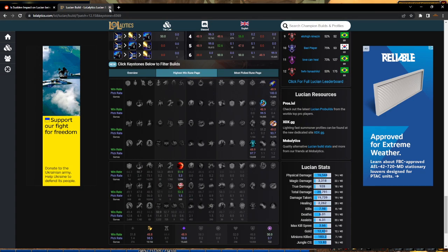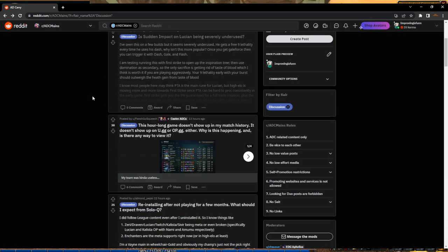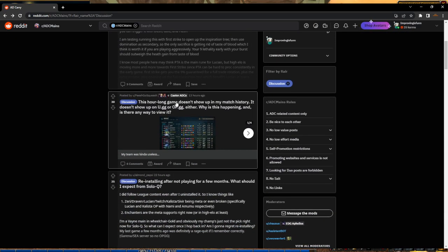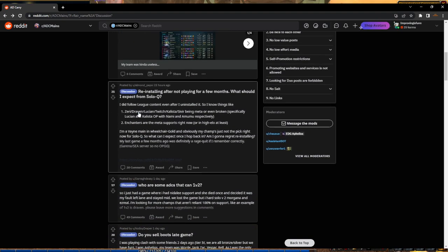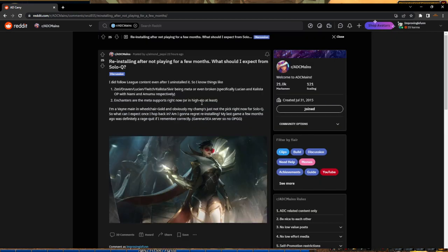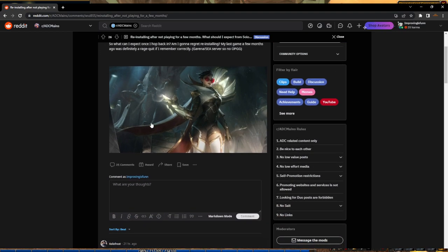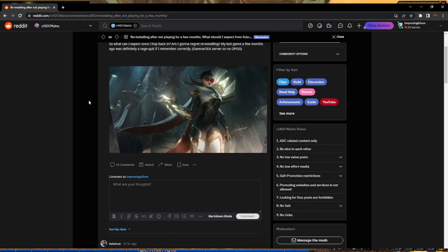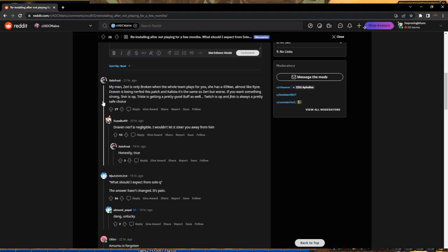We're going to skip this one about an hour-long match. Next question: reinstalling after not playing for a few months, what should I expect from solo queue? He knows the meta, enchanter meta. I'm a Vayne main - okay, we don't care.